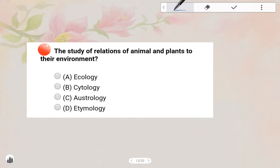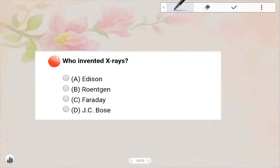Next one: The study of relations of animals and plants to their environment is called Ecology. Option A is the answer — Ecology.